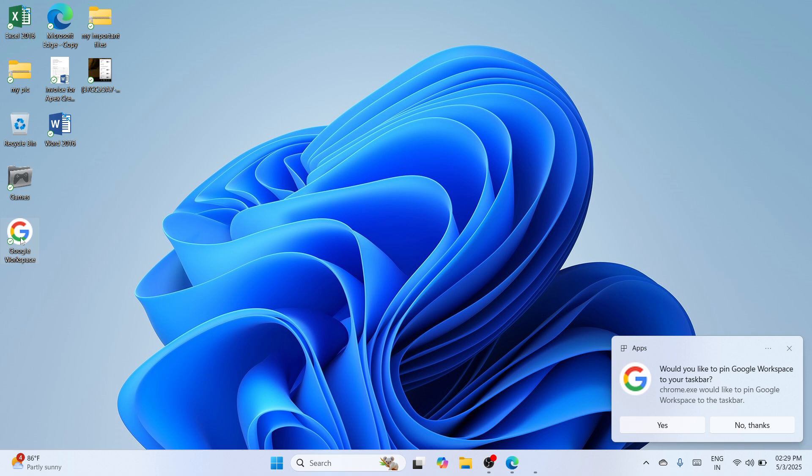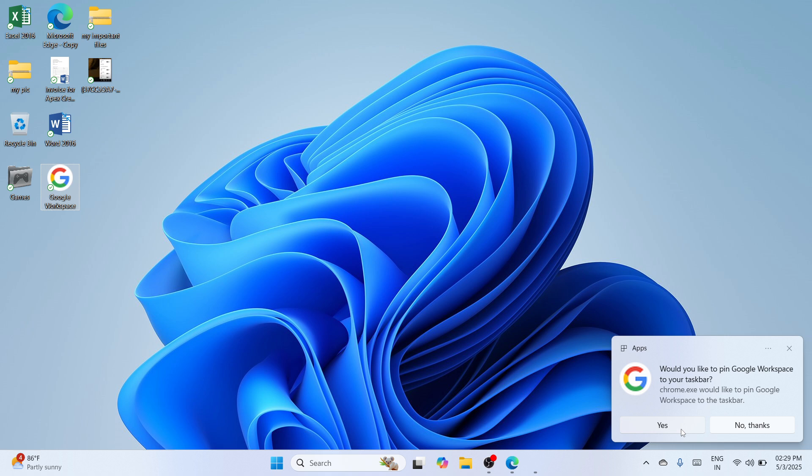And you will be able to receive a notification where your machine would ask you if you would like to pin it to taskbar. You can simply click on yes or you can simply decline the offer by clicking on no thanks.